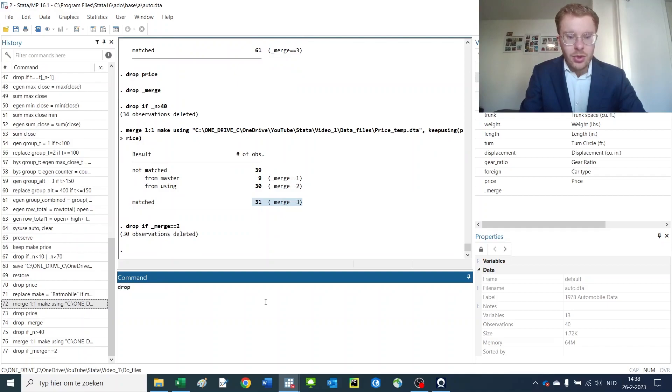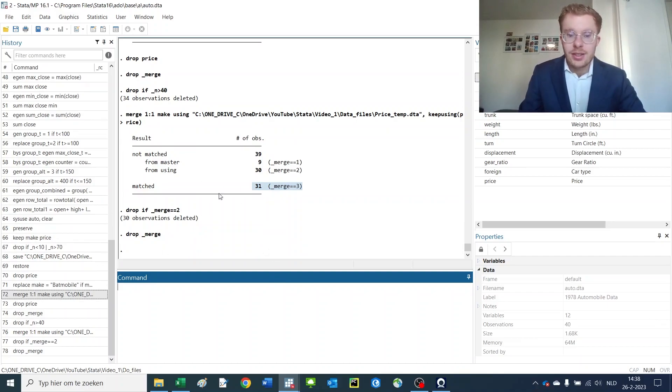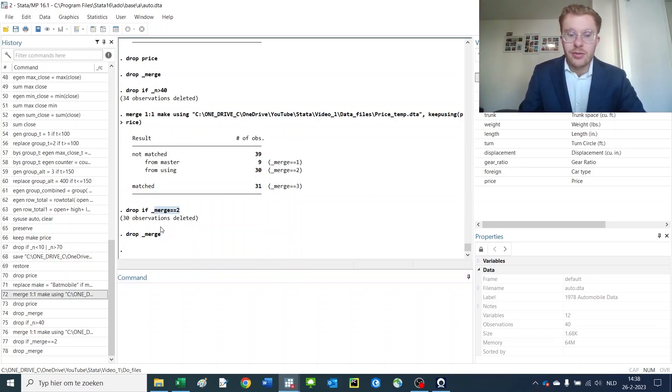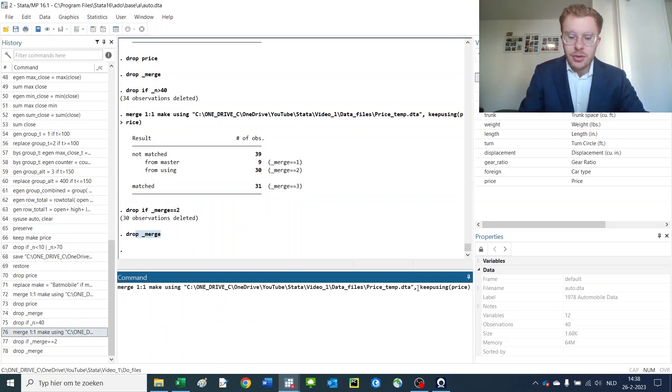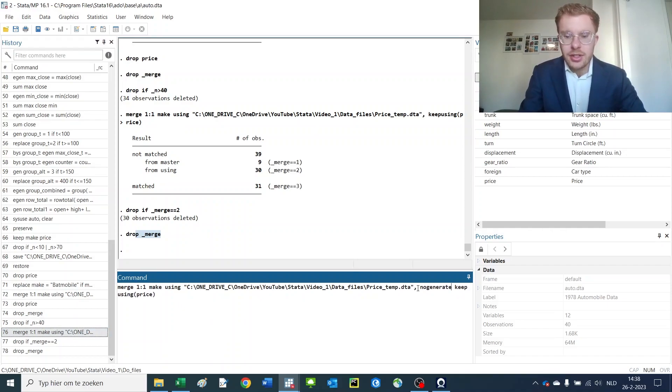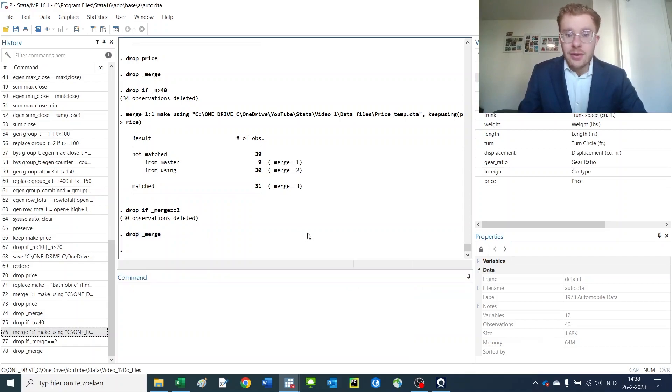And then always drop the merge variable because it makes the same variable every single time that you do this analysis. If you merge it again it will make a new merge variable. If it already exists it will break down. So don't do that. If you don't want to have the merge variable you can do no generate and then it won't give you the merge variable.